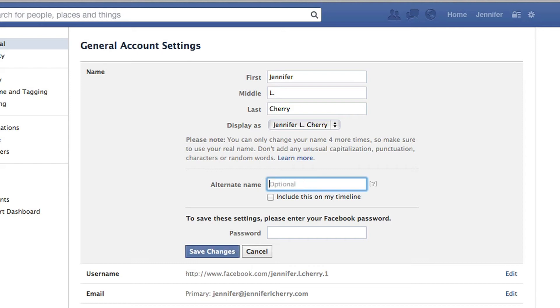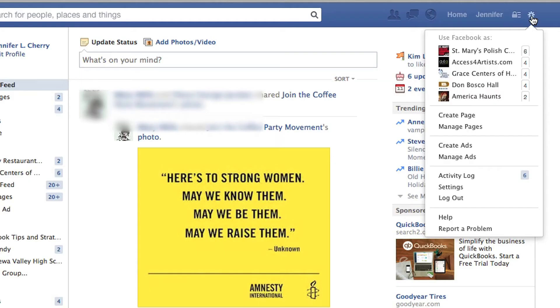Hi, my name is Jennifer Cherry and today we're going to answer the question: how do I remove my nickname from Facebook? So if you've logged into your Facebook account, you're going to look to the right hand side and select the cog in the upper right corner. Now you're going to see a drop down menu — select Settings.